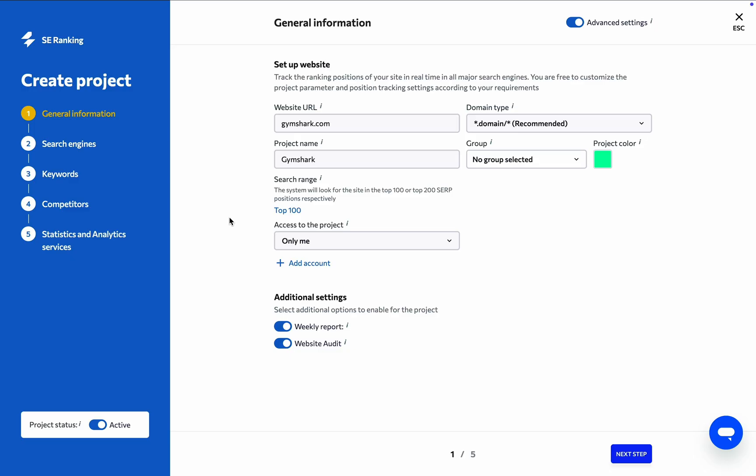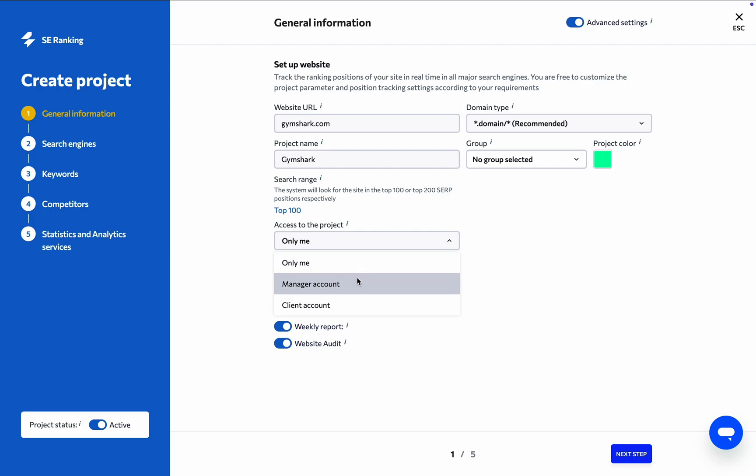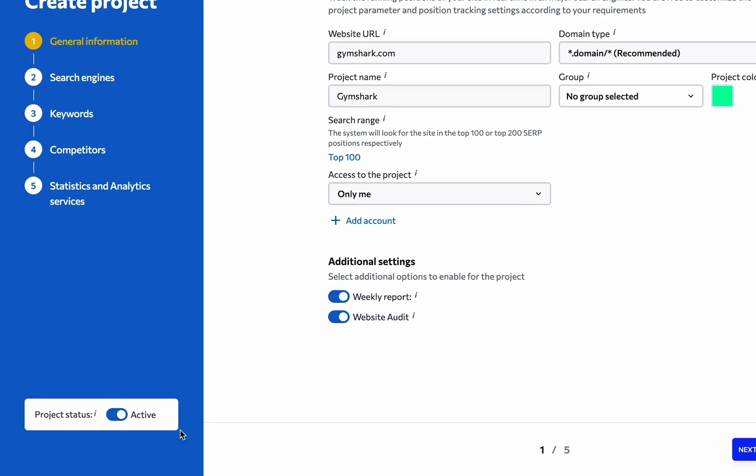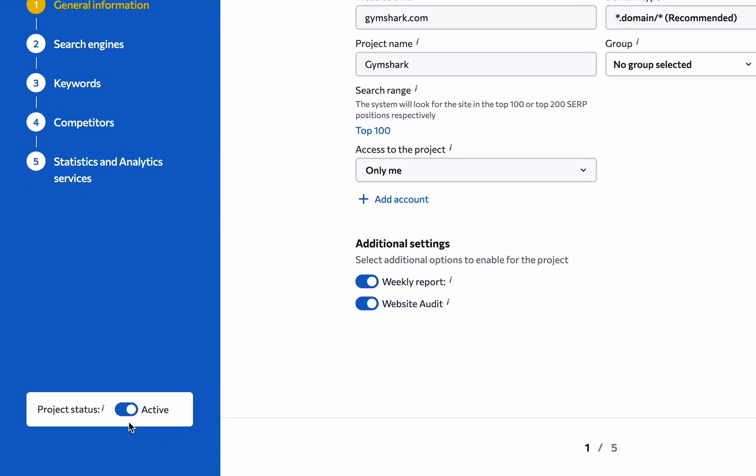Next, decide who you want to have access to the project, be it yourself, a team member, senior management, or a client. And if you want to receive regular updates about the website's progress directly to your inbox, keep the weekly report option turned on. Also, if you'd like SE Ranking to scan the website automatically for any issues that might be affecting its search performance, make sure the website audit option is enabled.